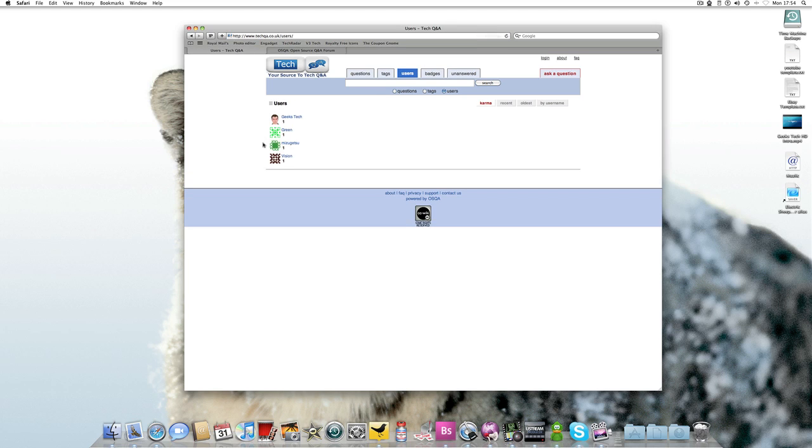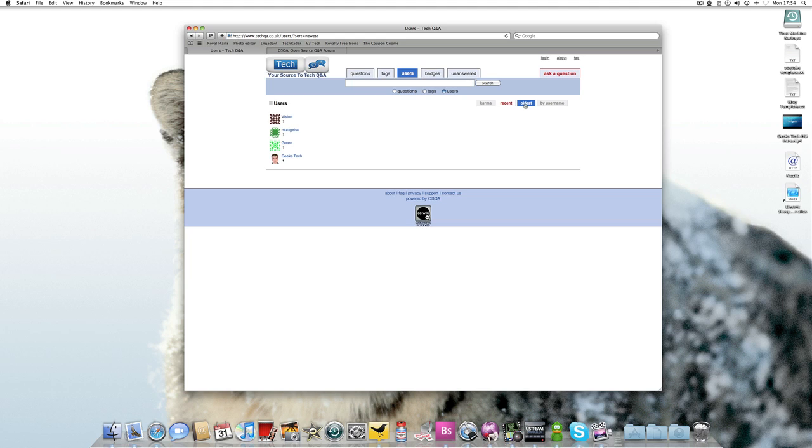Users. So I've got one, two, three, oh I've got four users signed up. Well, three, because I'm Geeks Tech. Car map, recent, oldest by username. So you can search like that.